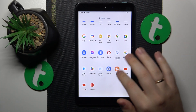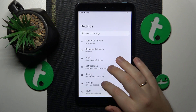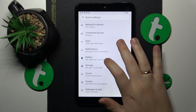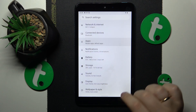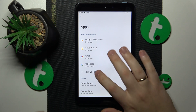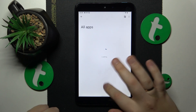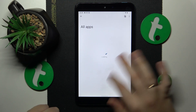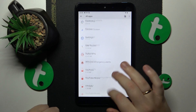First you will need to launch settings, then enter the apps category. From here, go for the full list of apps and find the messenger app on this list.